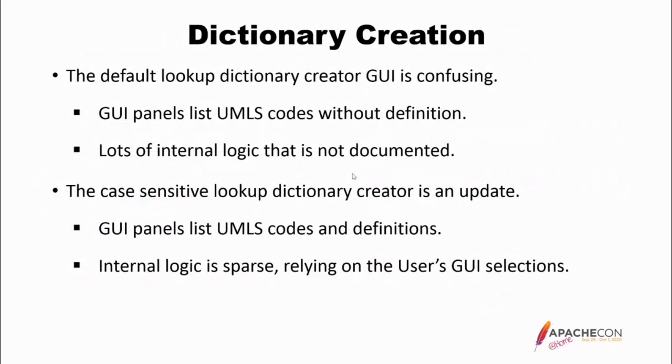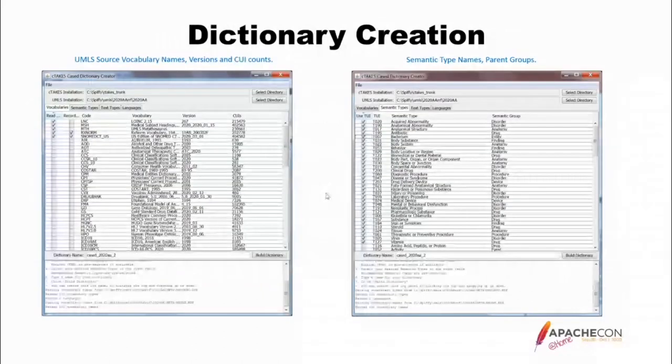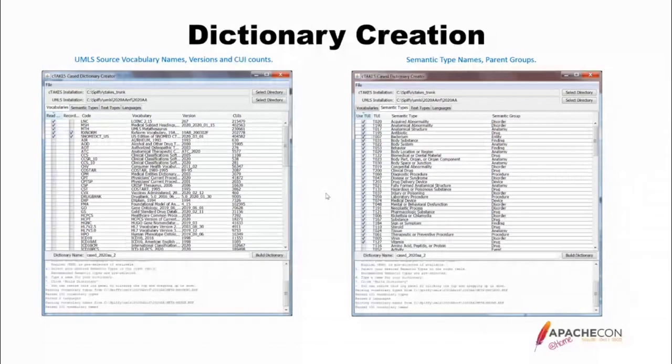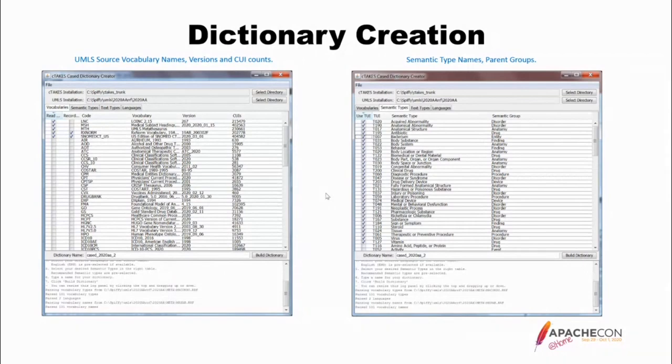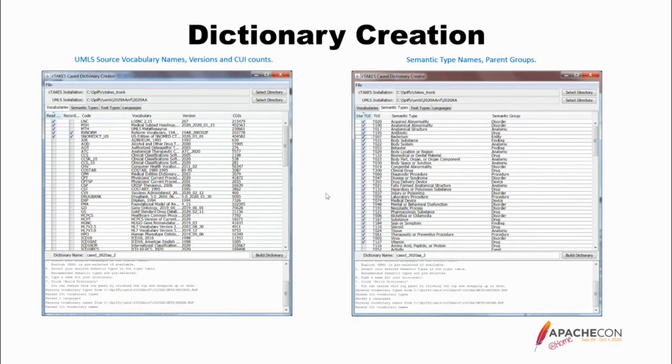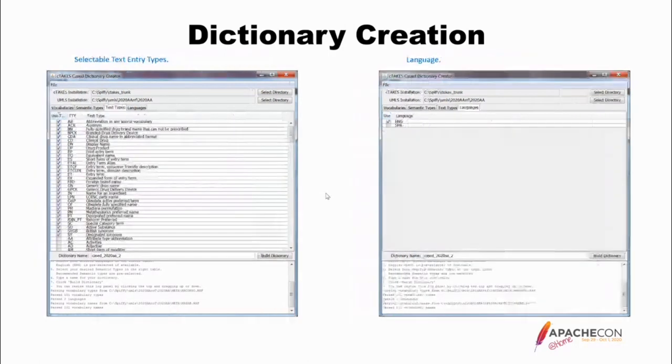The TUI, which is a code for a semantic type, then the actual name. That's easy to understand. Then the semantic group for that. For instance, acquired abnormality is a disorder. Anatomical structure is anatomy. Antibiotic is a drug. The previous creator just had the column that says TUI. And again, unless you looked it all up, you were kind of in the dark. Text types.